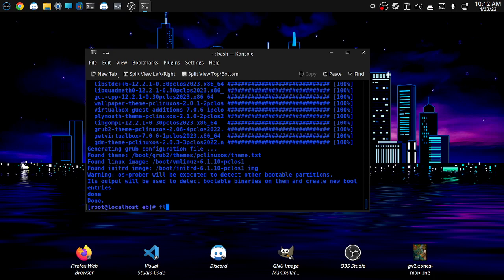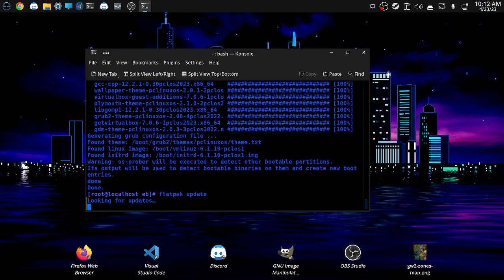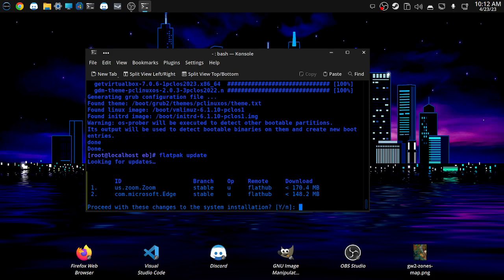So all we have to do is type in flat pack update, press enter, there we go, we've got two updates, so let's type yes.